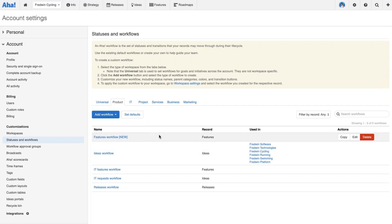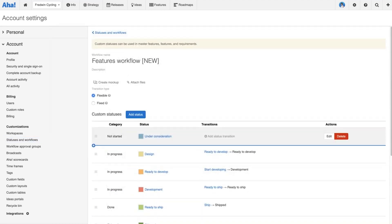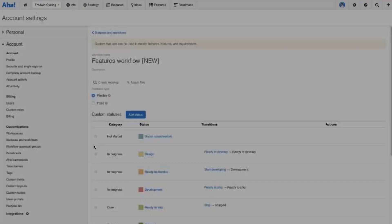Just to save us a couple of moments in this tutorial, I did actually go ahead and start customizing a new features workflow to get us going a little bit faster. We talked about wanting to add a new 'defined' status to our workflow, so let's go ahead and do that. All I need to do is select where in the workflow I want to add that status and click the plus icon.